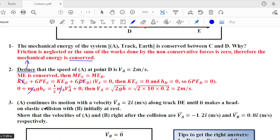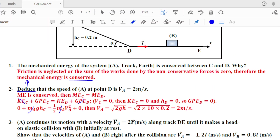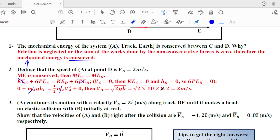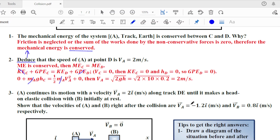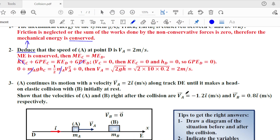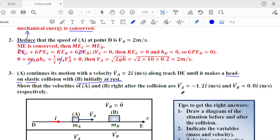A continues its motion with velocity va = 2i m/s — the algebraic value is positive, so A moves in the positive direction along track DE until it makes a head-on elastic collision with B, which is initially at rest. 'Head-on' means all velocities are collinear: a one-dimensional collision along the x-axis.